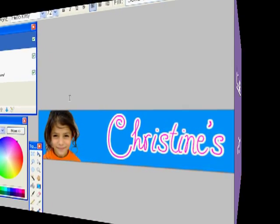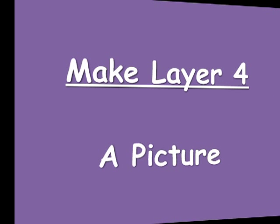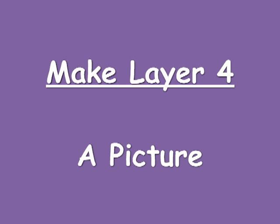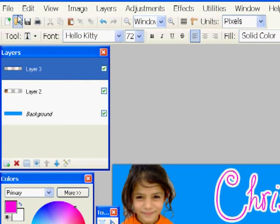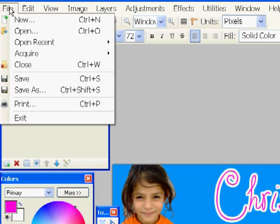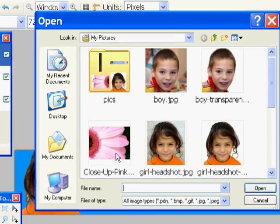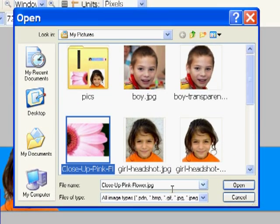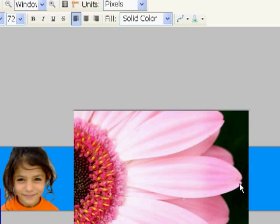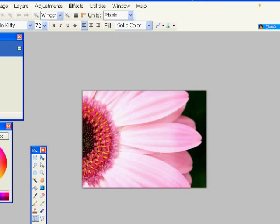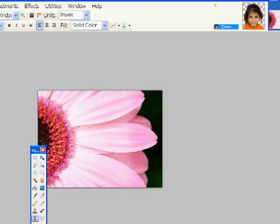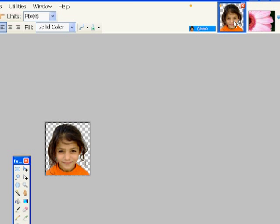Next, I'm going to create a fourth and final layer with an extra picture. So I'm going to go to File and open up a picture that I have of a flower. And here you can see, again, I've still got all my working pictures.